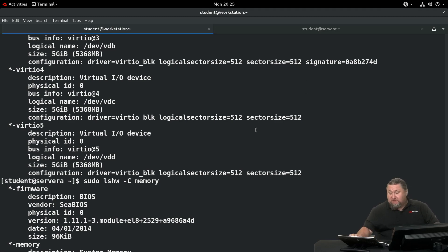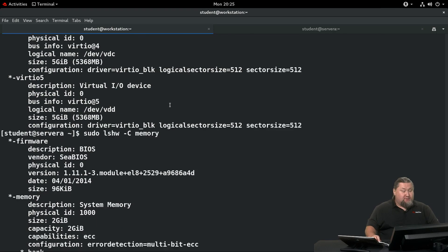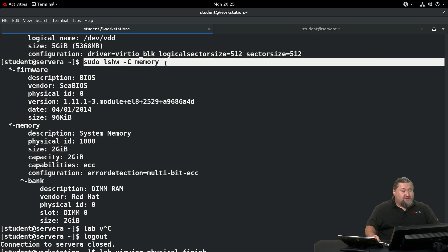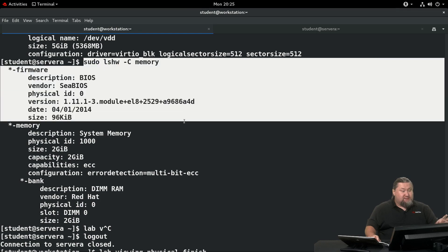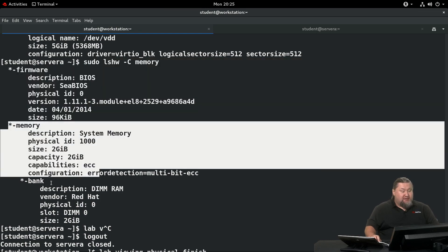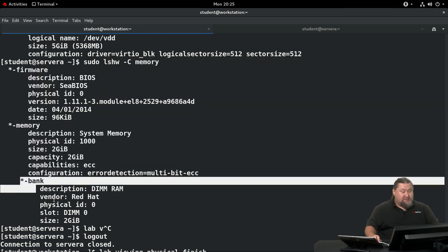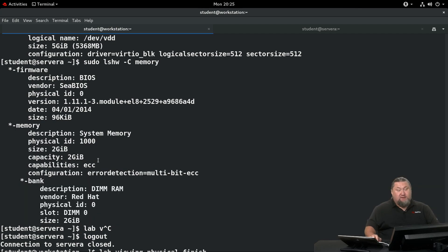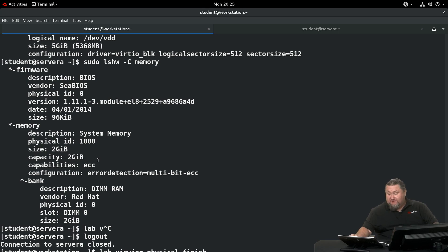Then we're supposed to check the memory information as fetched by lshw. Here's the invocation: sudo lshw -C memory. You can see that there's a firmware section, memory section, as well as the bank section. So it tells us something about the memory as it's being populated in the physical server.